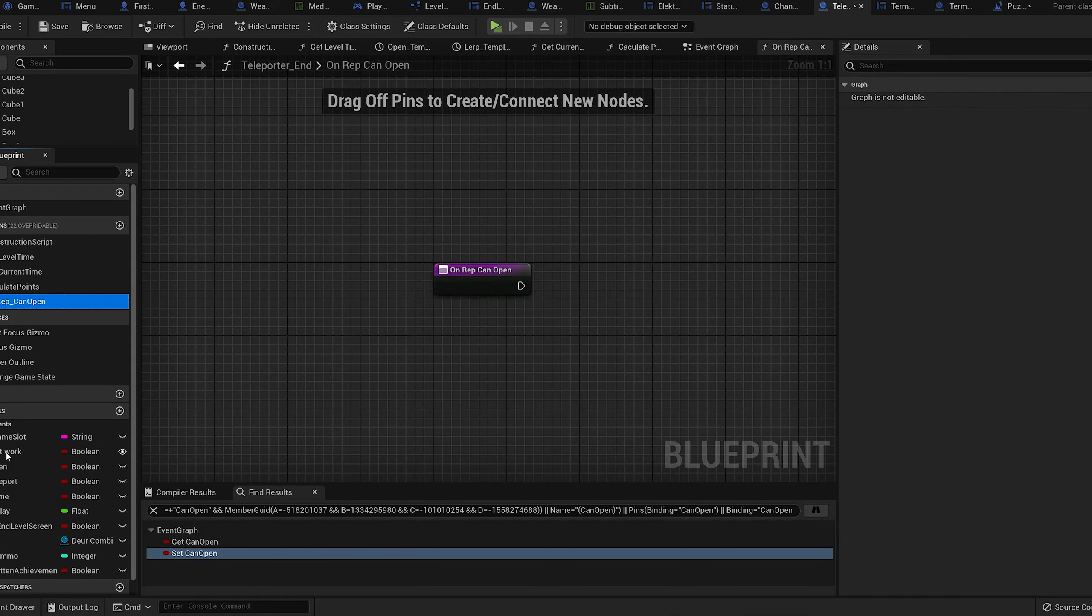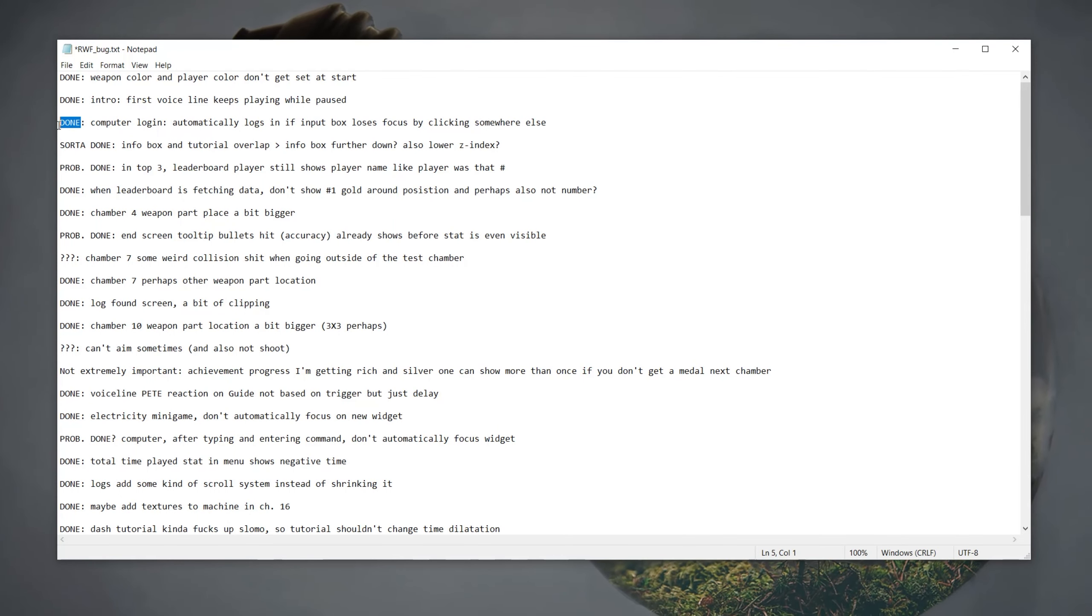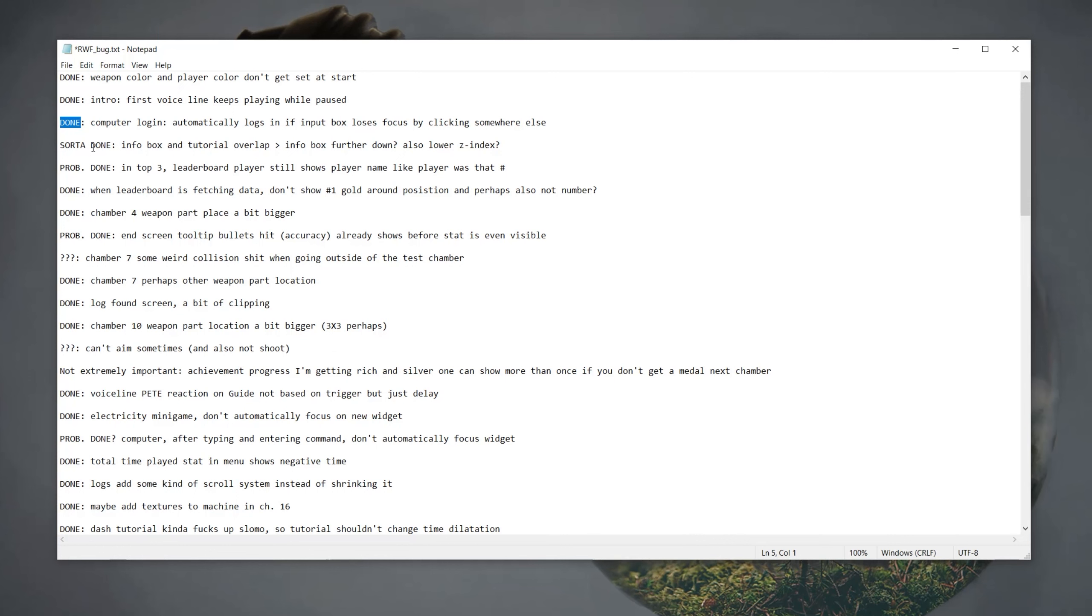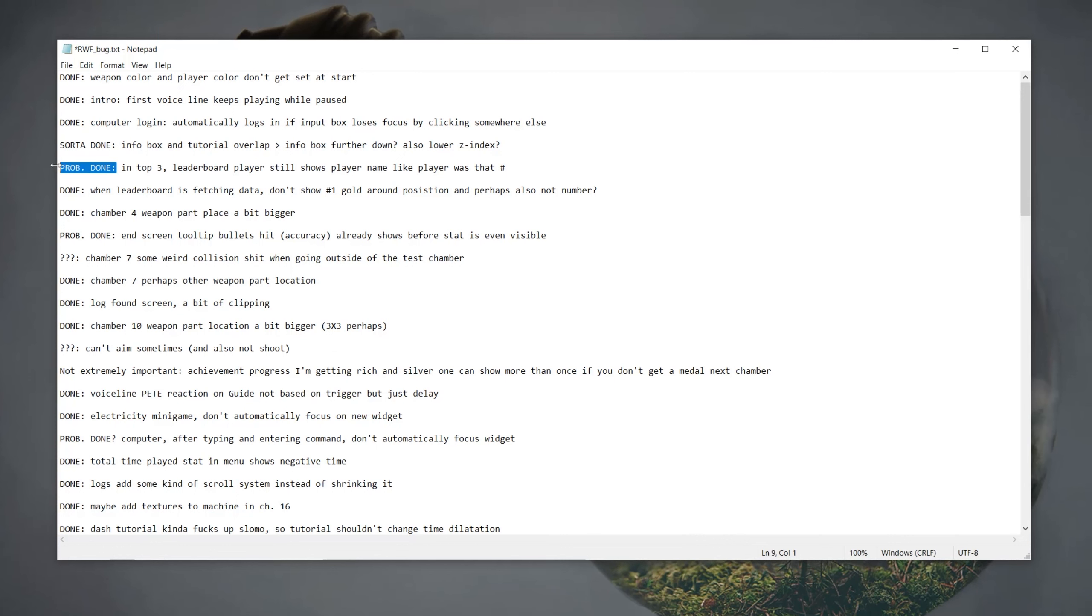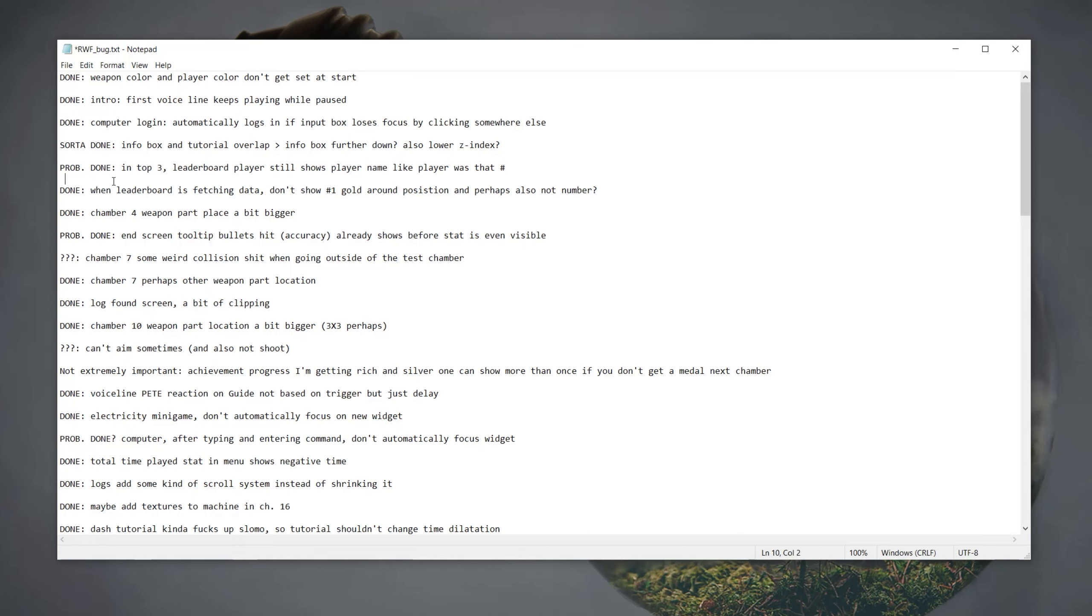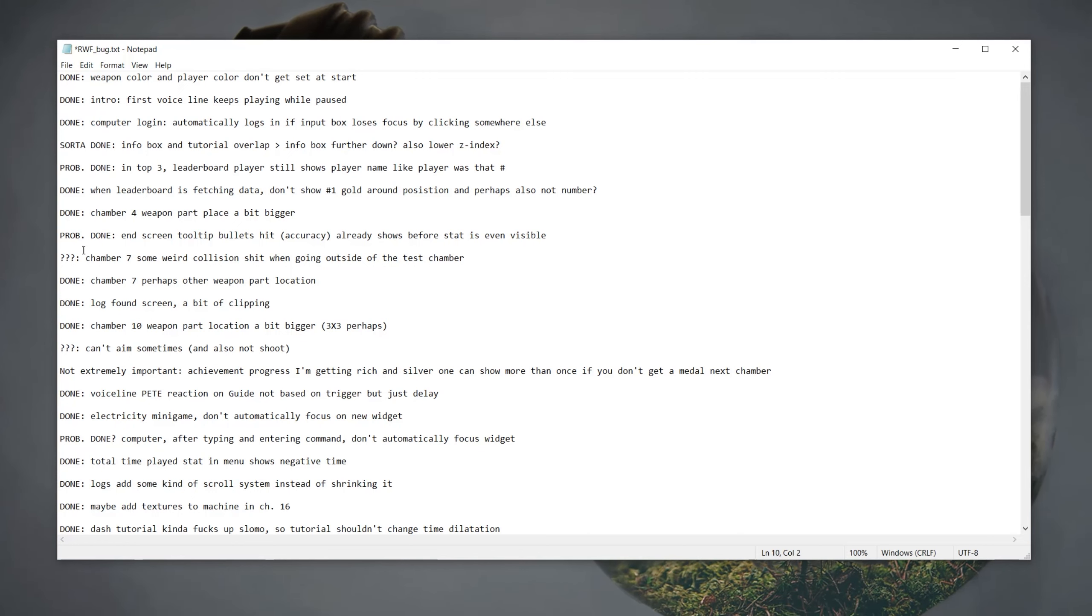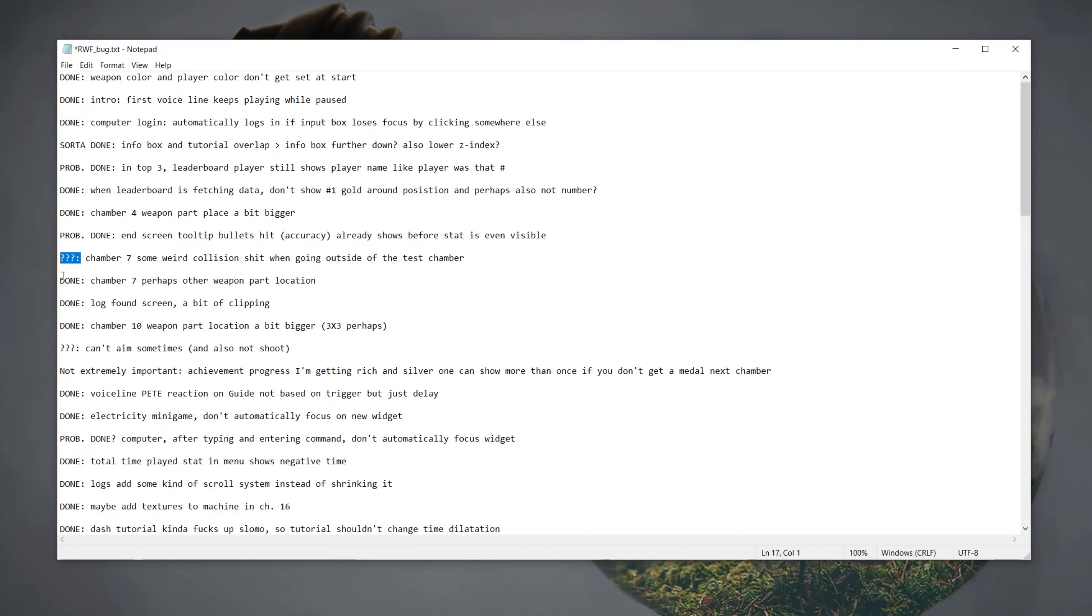When I was done with one, I just put 'DONE' in caps lock before it. When I was sort of done, I put 'sort of done,' and when I thought I fixed it but wasn't sure, I just put 'probably done.' And yeah, then you also have this.